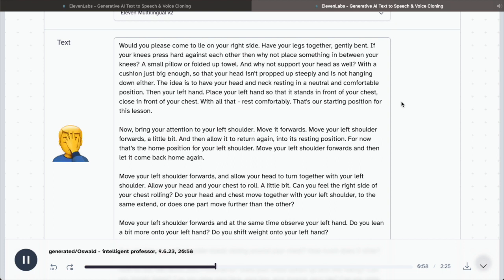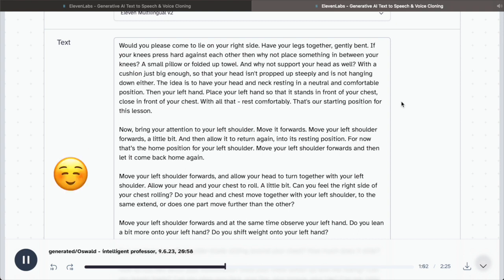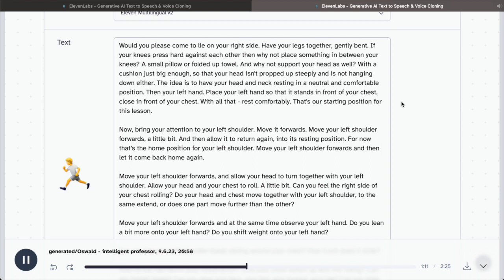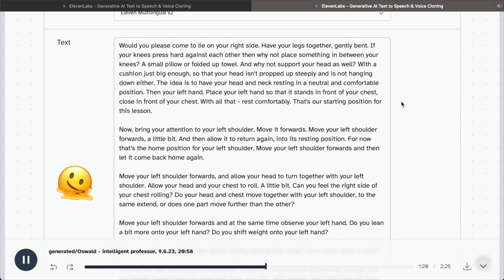Move your left shoulder forwards and then let it come back home again. Move your left shoulder forwards and allow your head to turn together with your left shoulder. Allow your head and your chest to roll a little bit. Can you feel the right side of your chest rolling? Do your head and chest move together with your left shoulder to the same extent? Or does one part move further than the other?